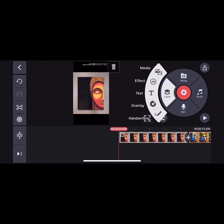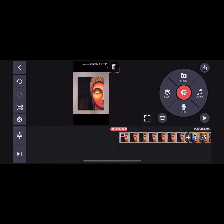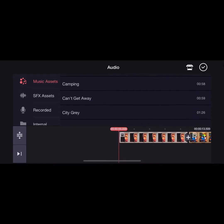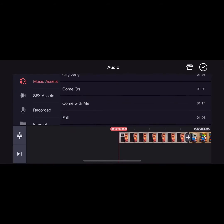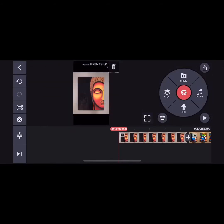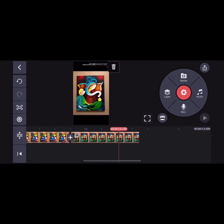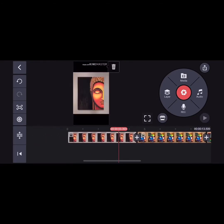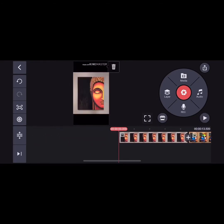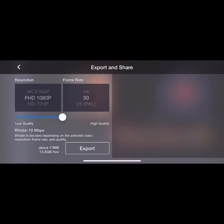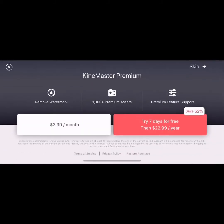Do editing like text effects and everything, and for audio music assets you can choose music from there. Once it's done, save the video — export and skip.